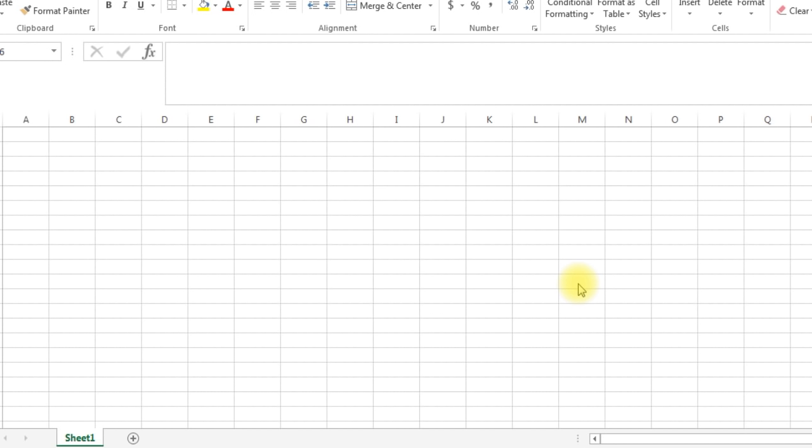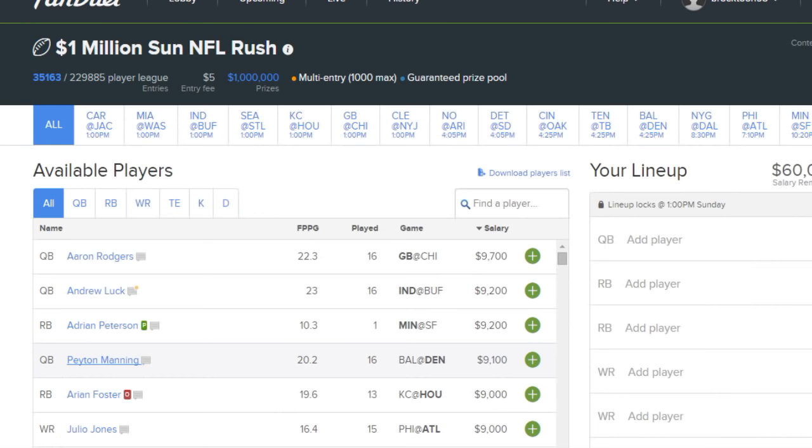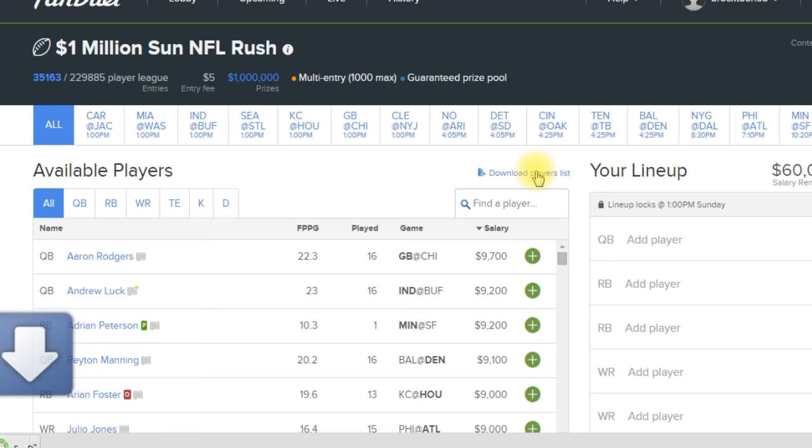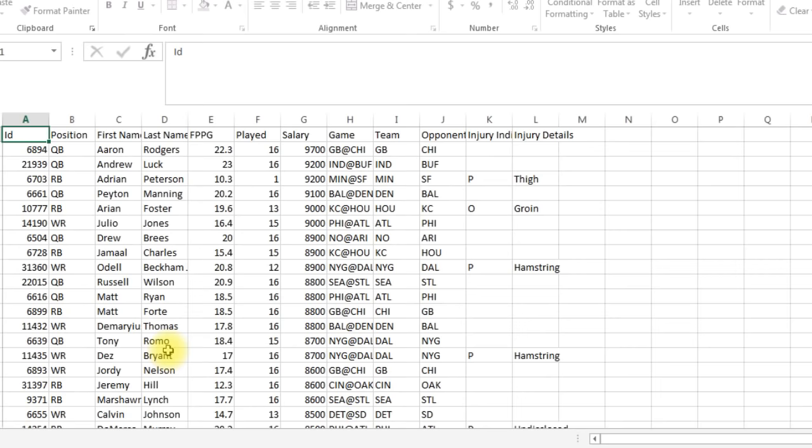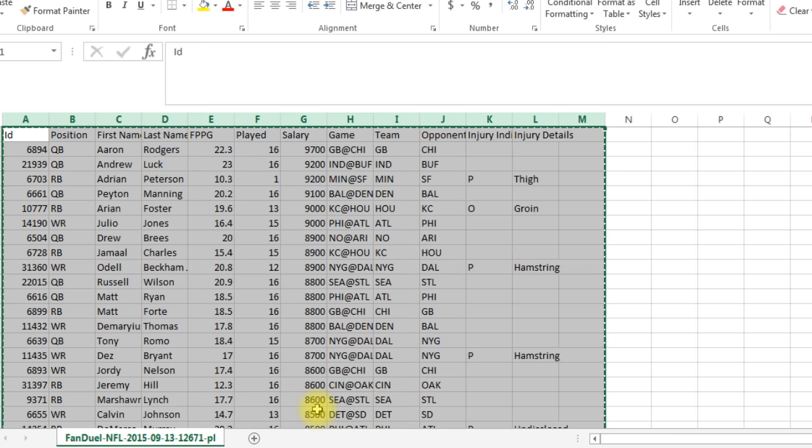Hey everyone, this is Joe. In this video I want to show you how to do an optimal lineup for the NFL. I'm gonna use FanDuel as an example just to start off because that's easier than DraftKings, which uses a flex position. First we need the players, so I'm on FanDuel here. I'm gonna download the player list, get a CSV file. I've got it here, now I'm gonna copy and paste this into my spreadsheet.